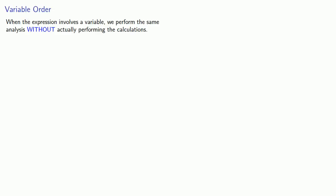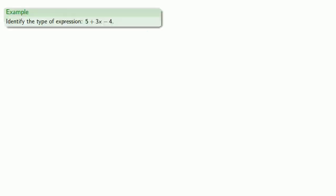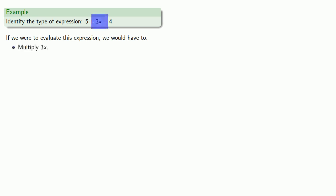Now when the expression involves a variable, we perform the same analysis without actually performing the calculations. So let's consider the expression 5 plus 3x minus 4. So again, if we were to evaluate this expression, we would have to do the multiplication first, 3 times x.